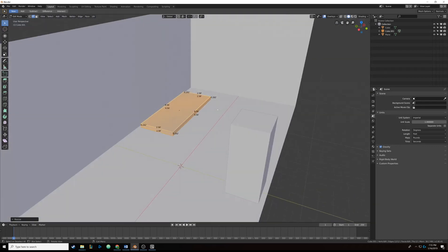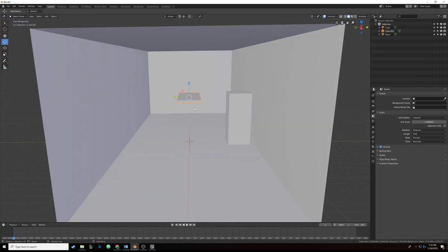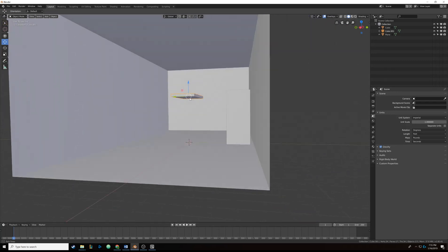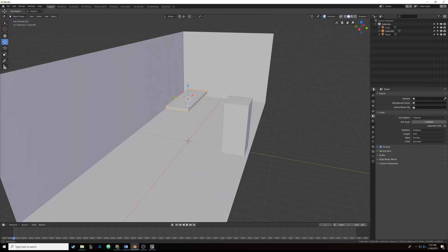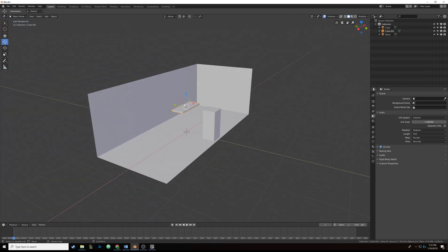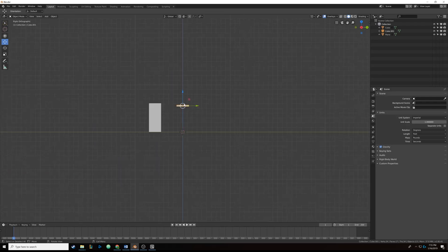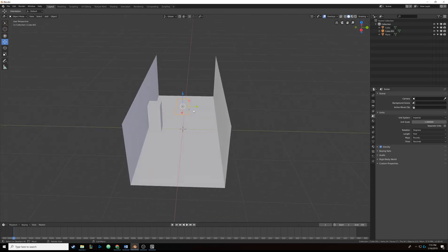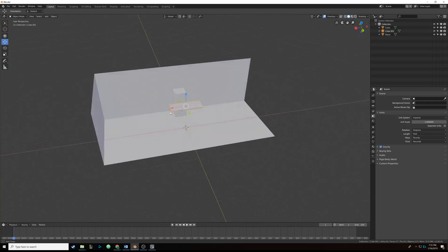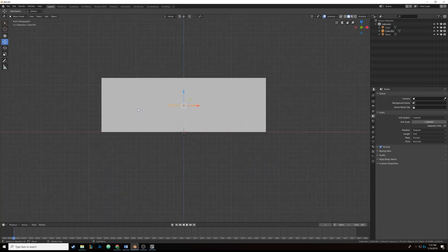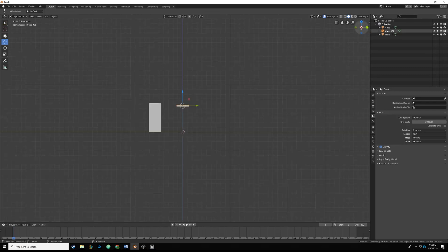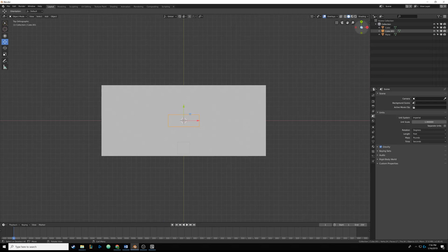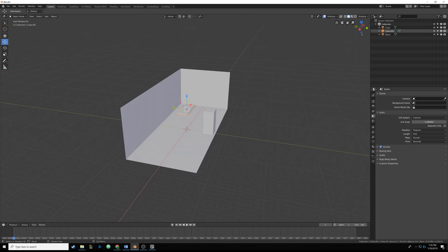We have a little table shape now — that's neat. I'll hit Tab to get out of edit mode. To get a better perspective on the scene I'm going to use numpad buttons. Hitting 1 on the numpad shifts to a side view on the Y axis; hitting 3 switches to a front view on the X axis; and hitting 7 switches to a top view on the Z axis.